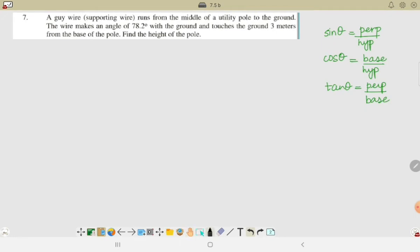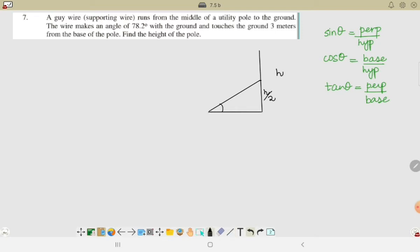Next question: A guy wire — the supporting wire — runs from the middle of a utility pole to the ground. This is the utility pole. If h is the height of the utility pole, the wire runs from the middle, so h/2 is the height of the wire. The wire makes an angle of 78.2 degrees with the ground, three meters from the base of the pole. We need to find the height of the pole.